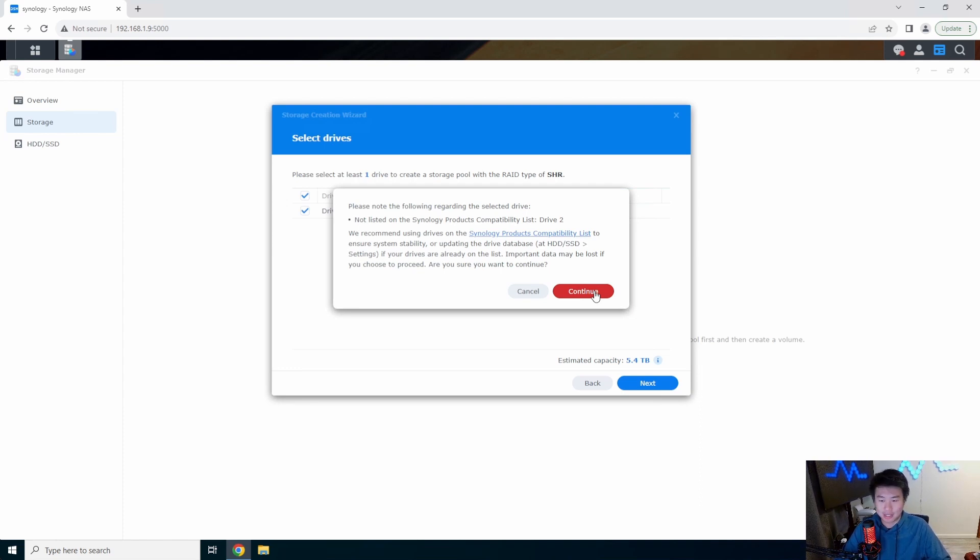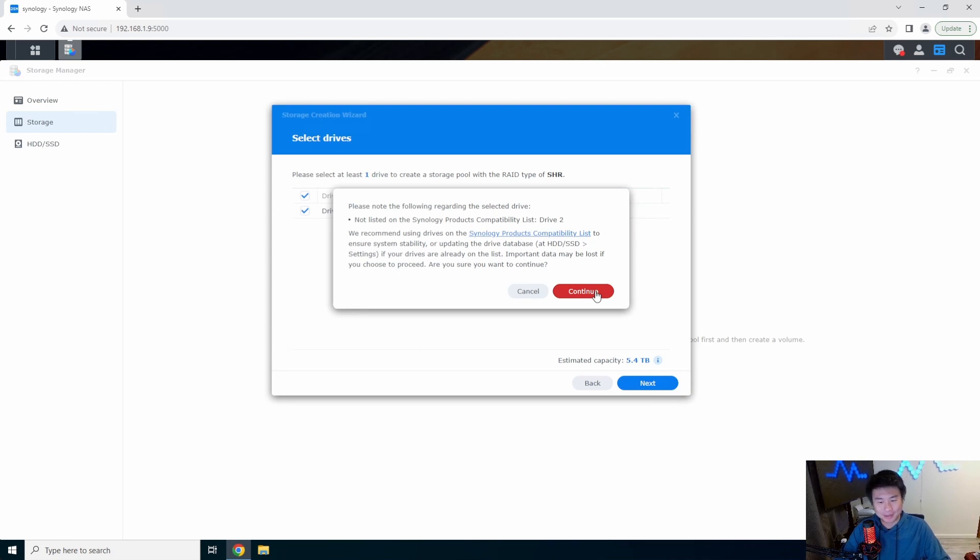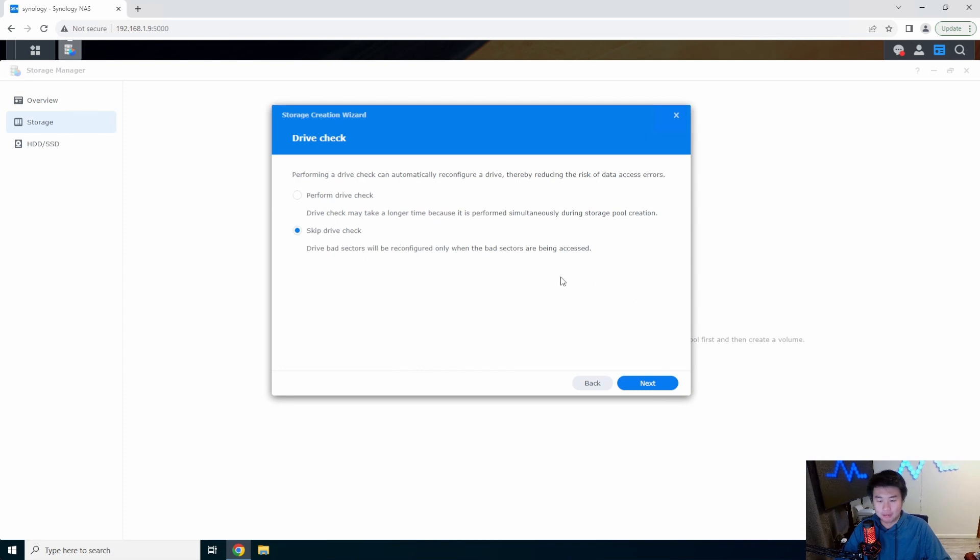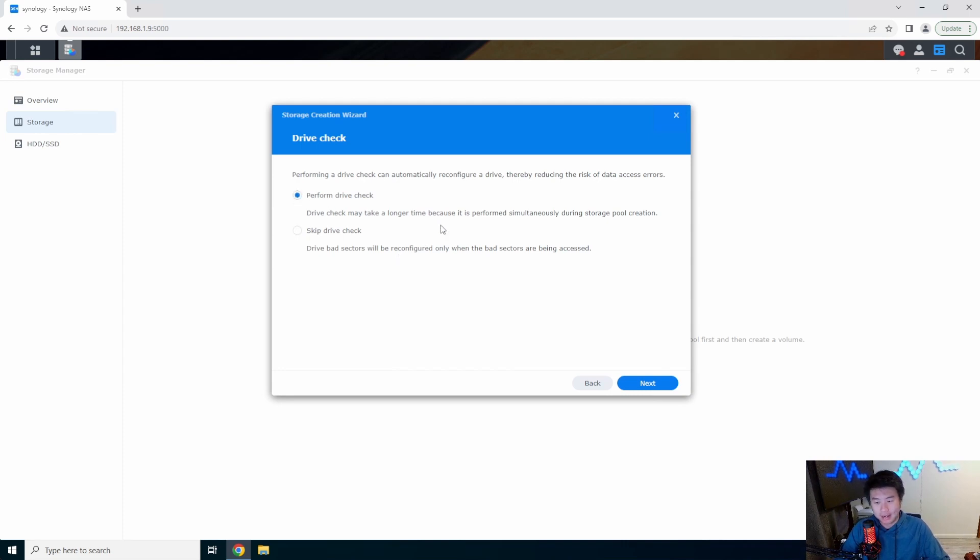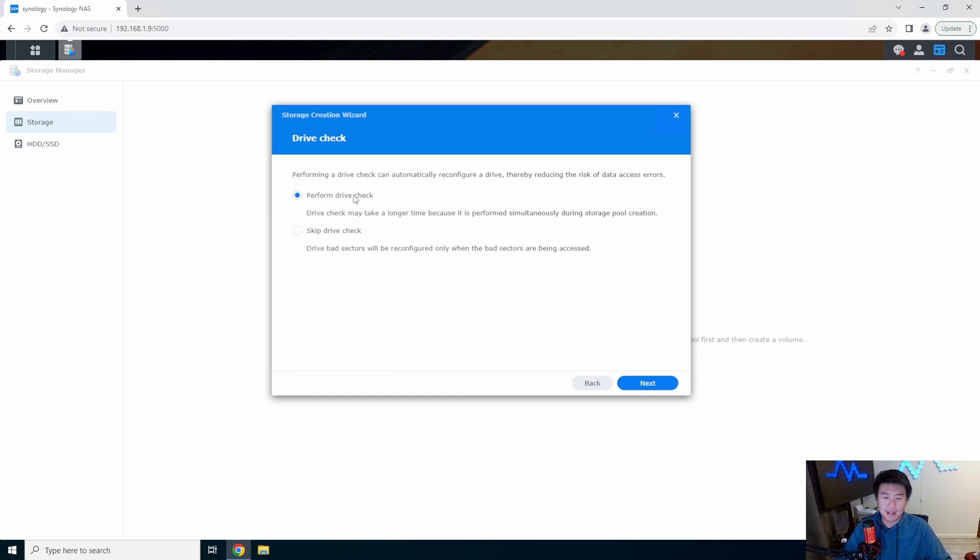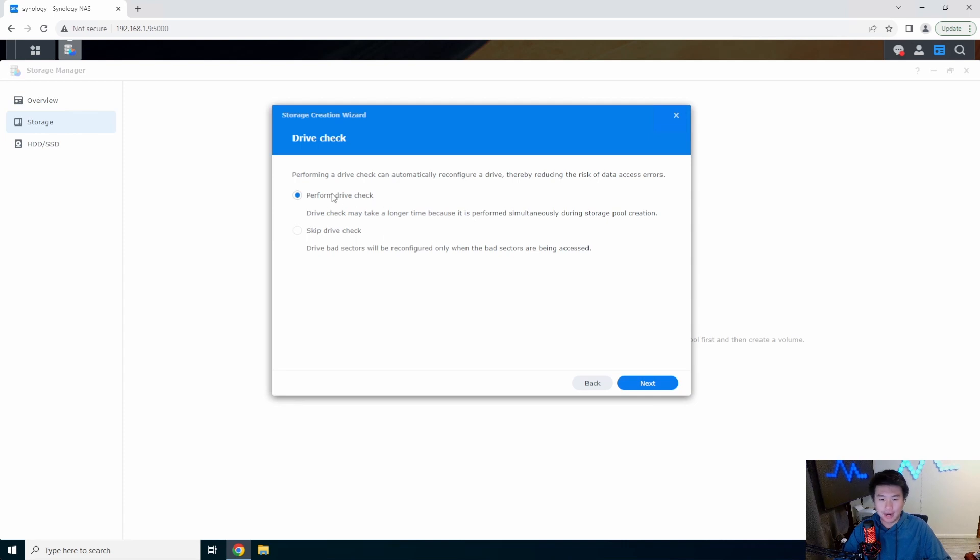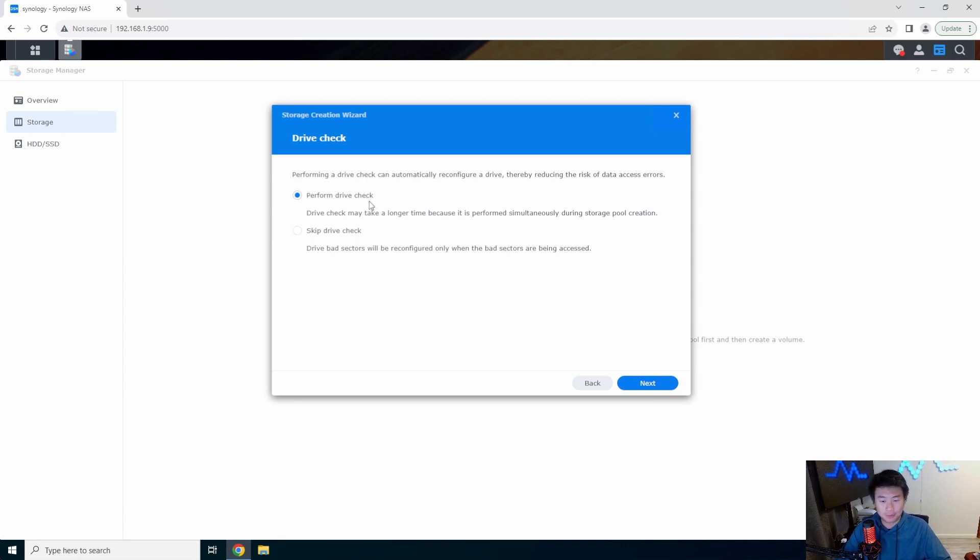Next you can skip drive check so it won't check for bad sectors, or you can do the perform drive check and then it'll make sure the drive is all good and everything. If you're doing this for the first time and getting to learn everything, I would probably recommend to perform the drive check if you're unsure of whether the hard drive is in a good state or not.